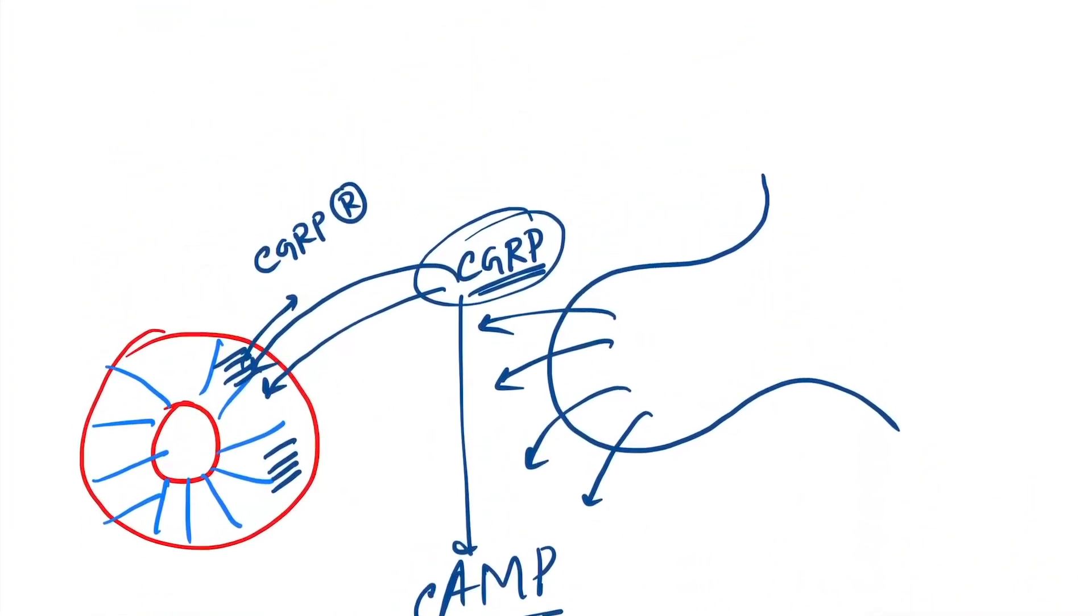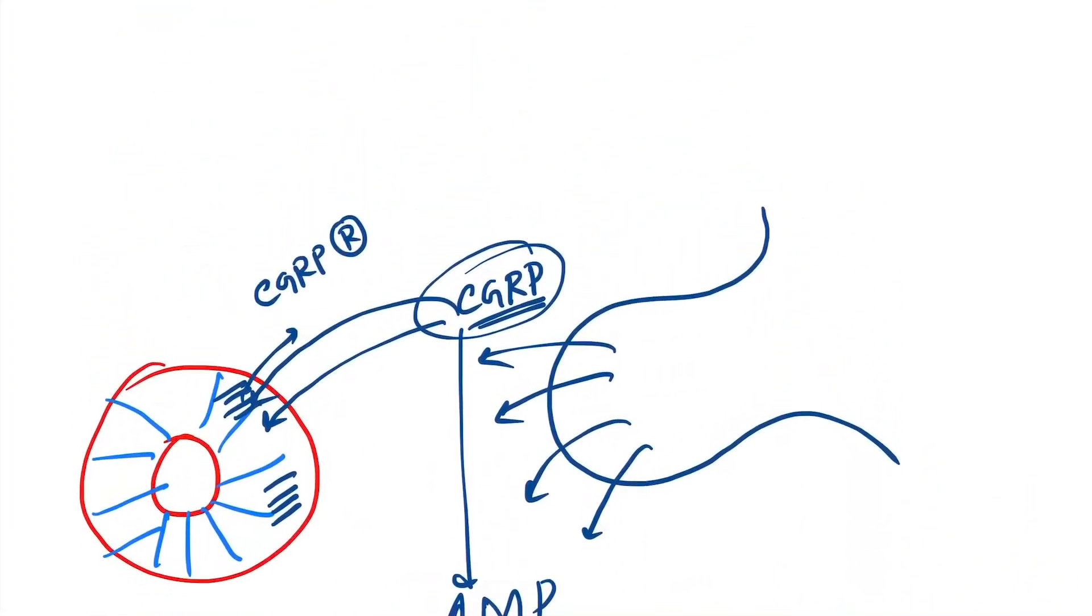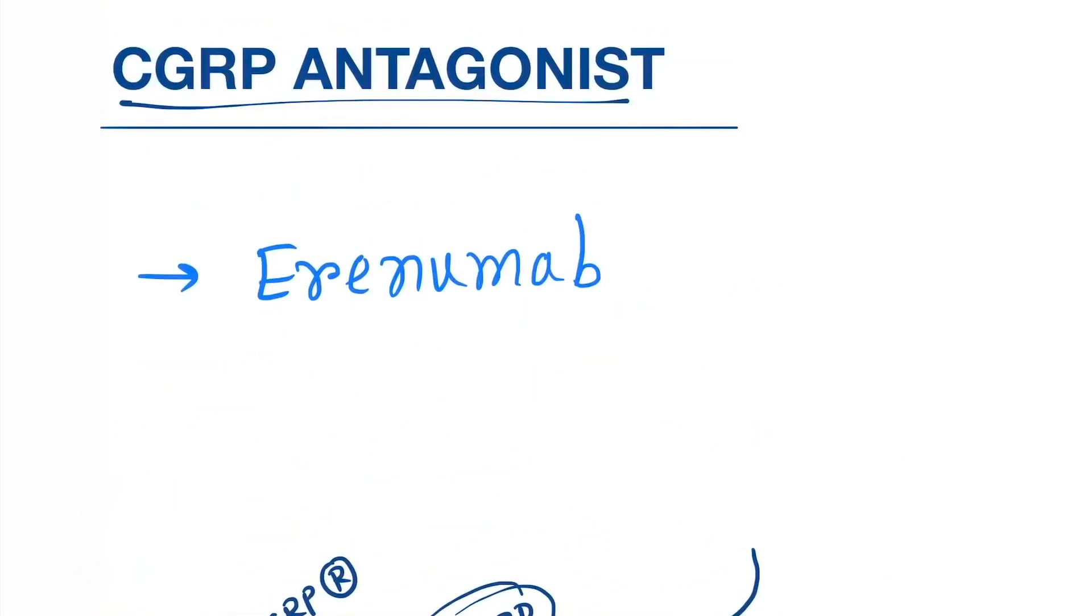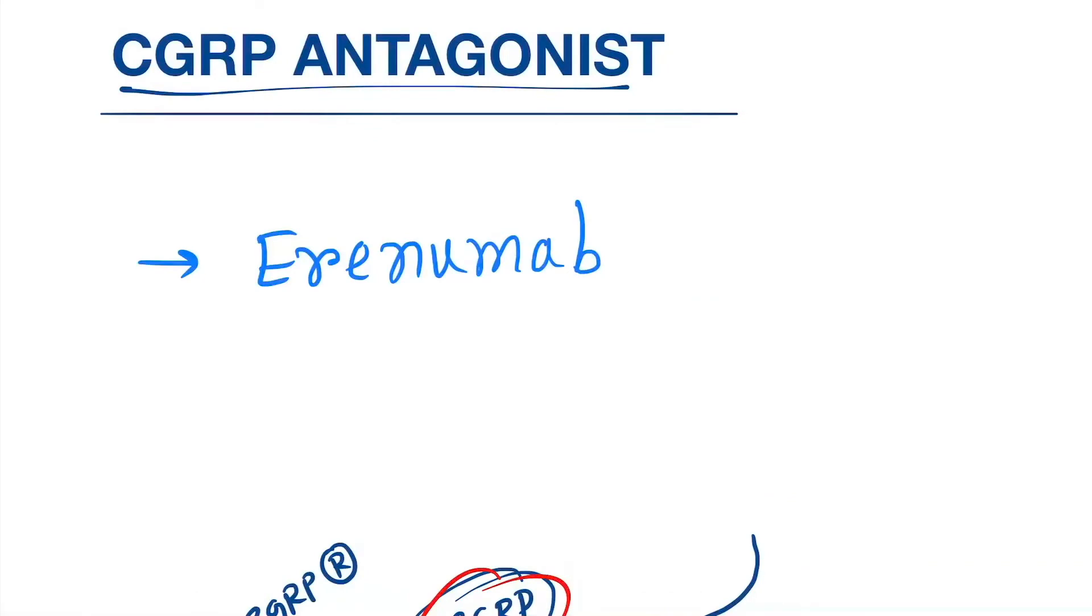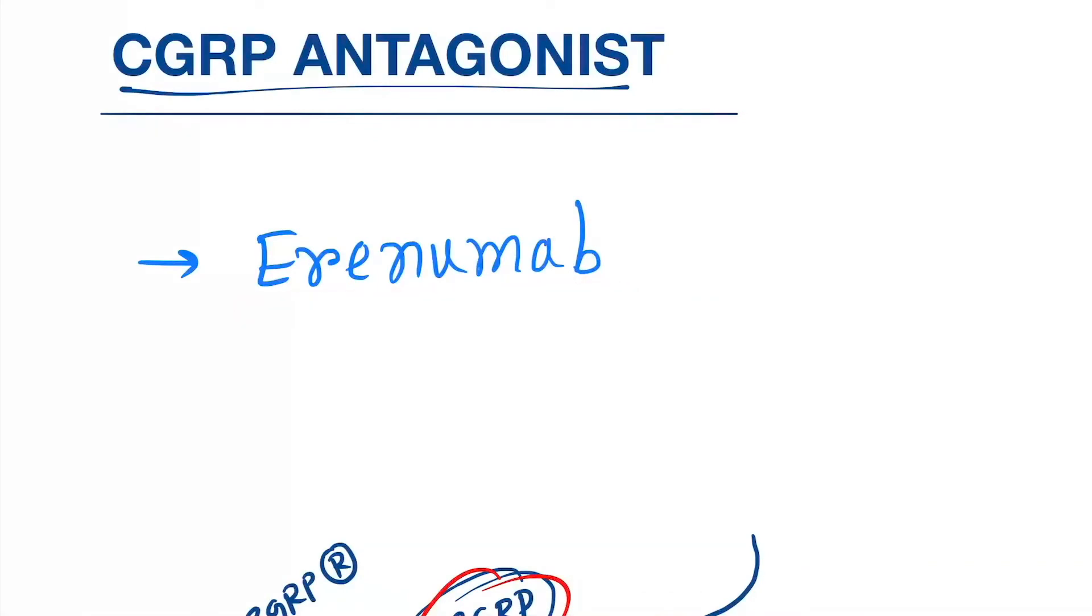So now we have to stop this. What we will do is use CGRP antagonist. They will directly block the receptor, so no CGRP can bind. The drug is erenumab. This is a monoclonal antibody.